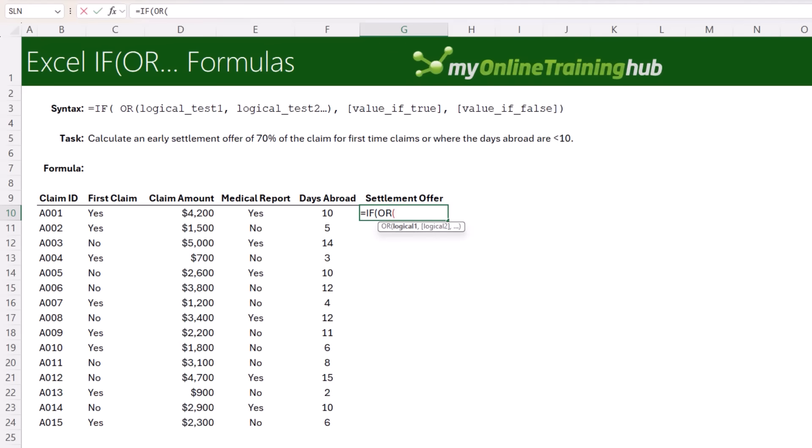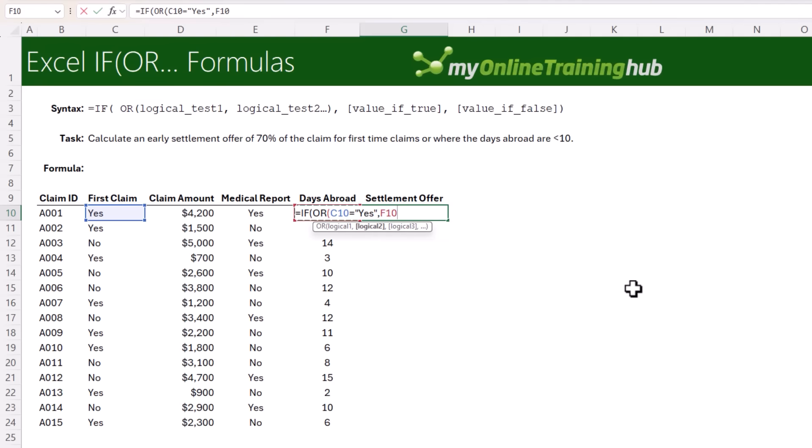Again, we can use the OR function in the IF function's logical test argument. Like AND, OR takes a series of logical tests. The first is if the claim is a first claim, that is, this cell equals yes. The second is where the days abroad are less than 10. Close parentheses on OR. If either of these are true, the OR function returns true. If both are false, it will return false.